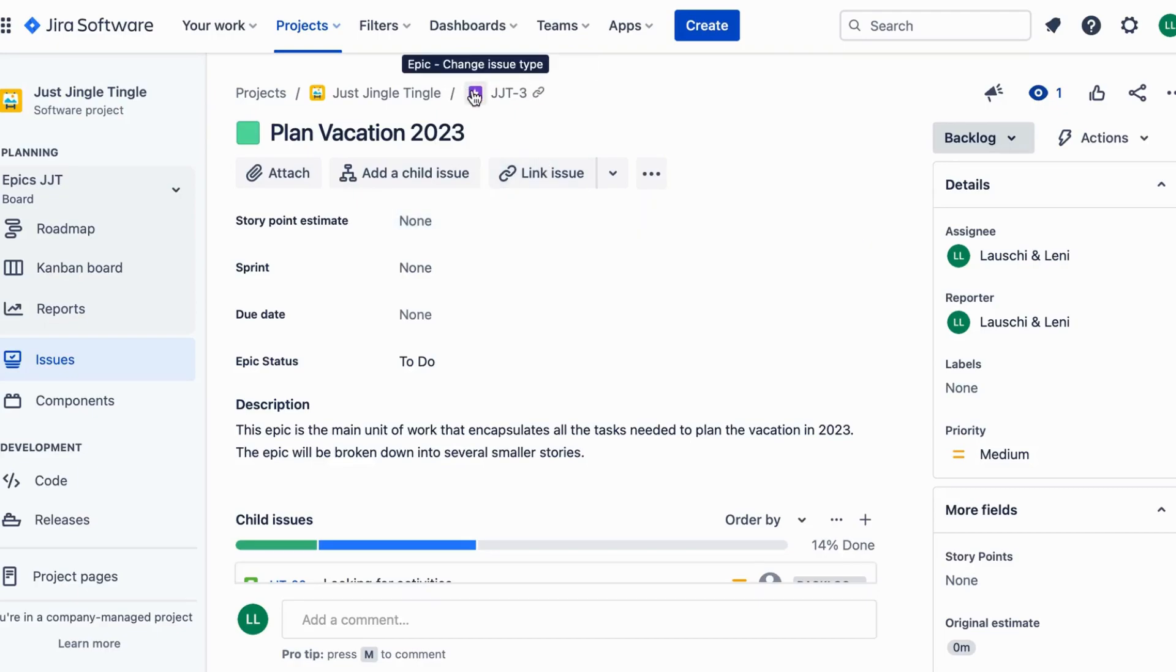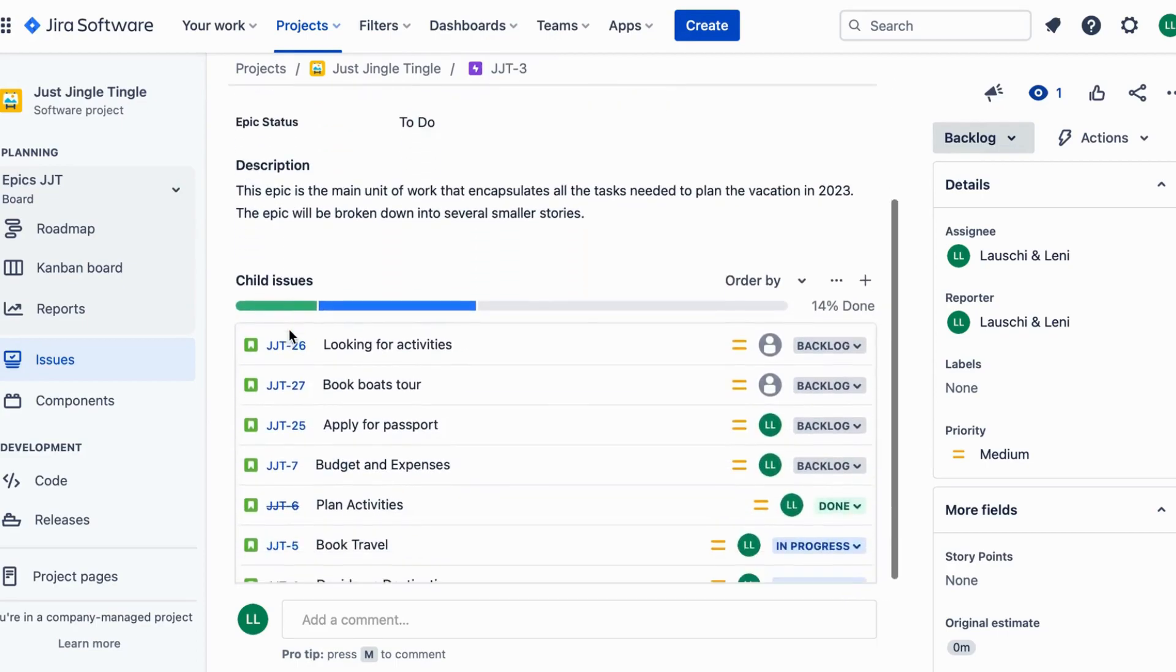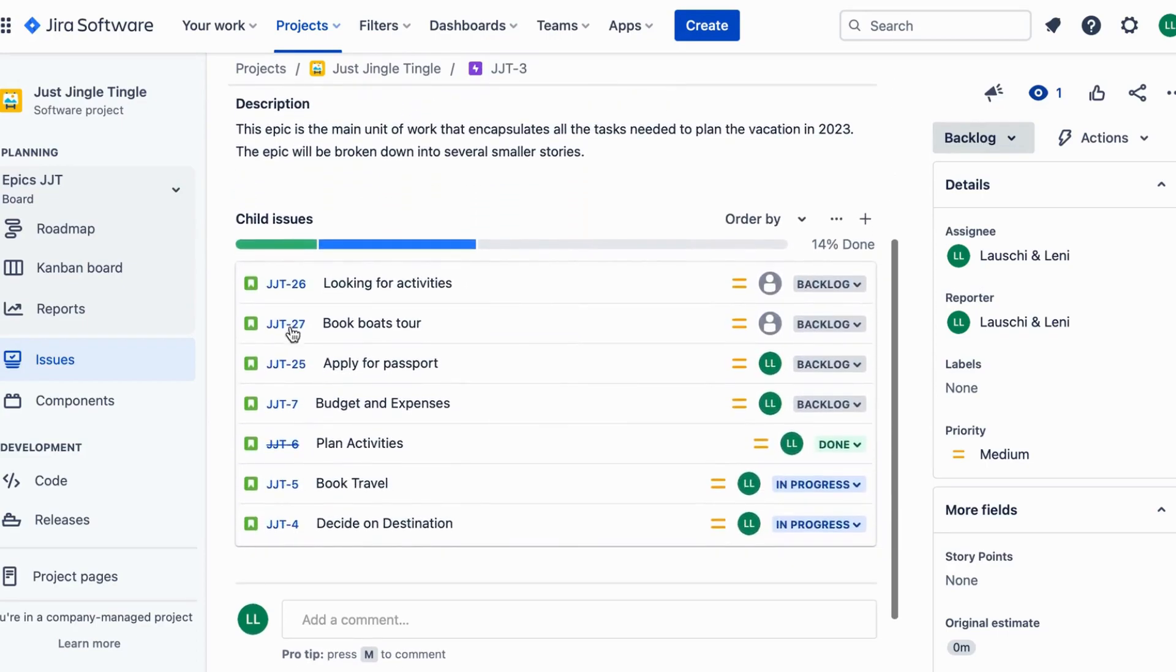In Jira, you can link different issues together using an Epic link. This helps to organize your work and track progress.